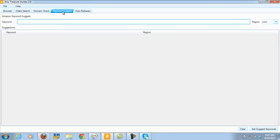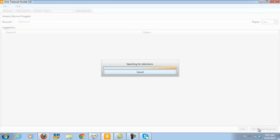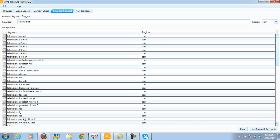Let me go on to the next one which is keyword suggest. Now what this one does guys — this one actually goes in and tells you, you put in a keyword, and then what it will tell you is how many people are searching for the most popular products in that particular niche. So let's go for televisions, and I'm just going to click the .com region, and then I'm going to get suggested keywords. What this is doing is going in and checking the most popular search terms that people are searching for right now — products, keywords, and everything else. You can do exactly the same again guys and run it through videos, so 'televisions on sale' is being searched for a lot on .com.